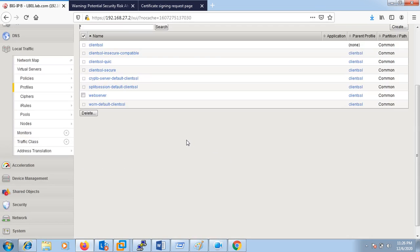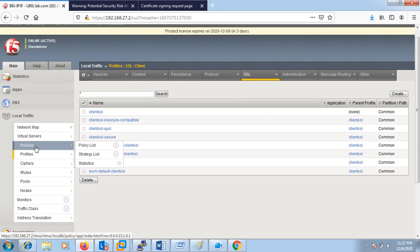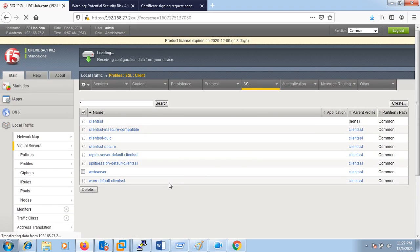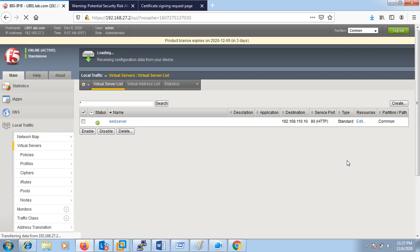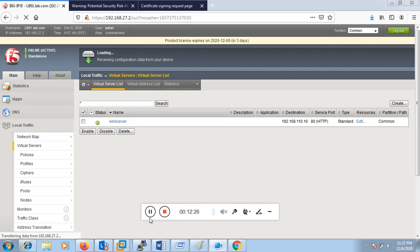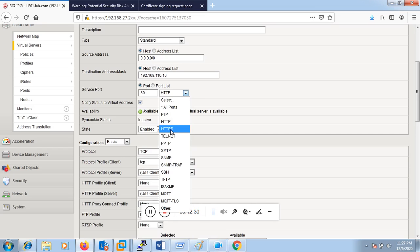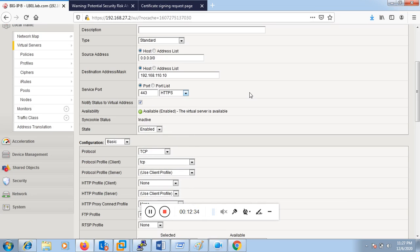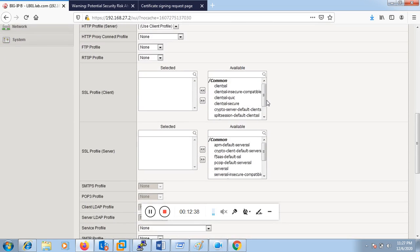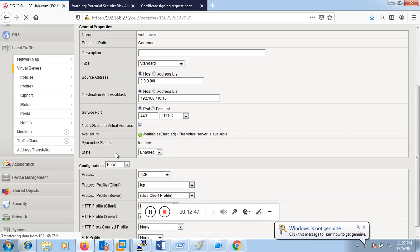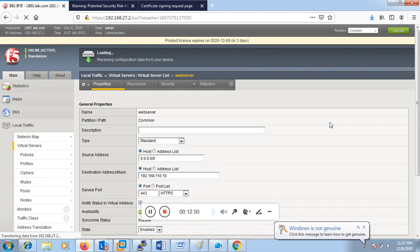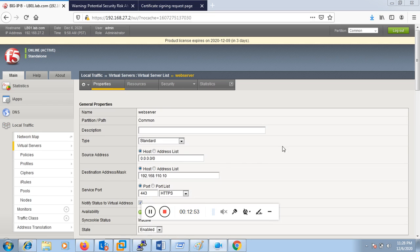So to summarize what we've done: we created a CSR, got a signed certificate from the CA, added that signed certificate on the load balancer, and created a client SSL profile. Now the last step is to go to the virtual server and call that SSL profile. We add port 443 as the service port, add the client SSL profile 'web server', and click Update. Now we have the virtual server ready.